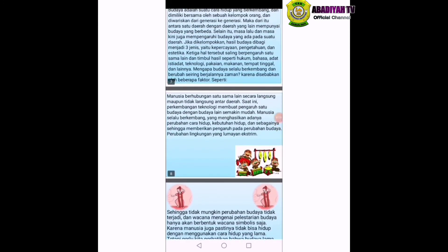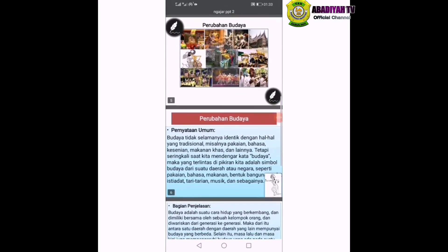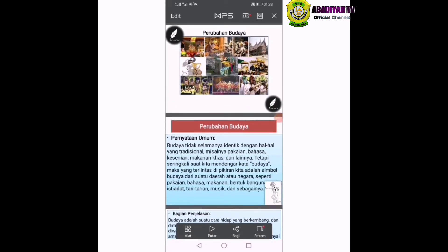Seperti itulah contoh teks eksplanasi yang berjudul Perubahan Budaya. Itu tadi contoh teks eksplanasi tentang budaya. Sekarang, kalian klik link di bawah, lalu mengerjakan tugas dari Bu Vera ya. Dikumpulkan, ditulis di buku folio, dikasih nama, nomor absen, habis itu di foto, dikirim ke WhatsApp.